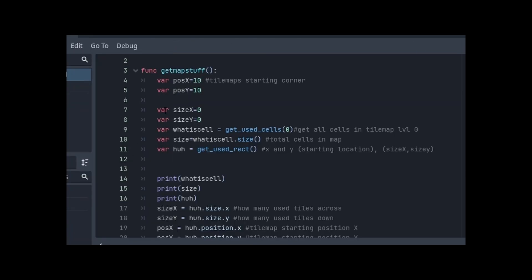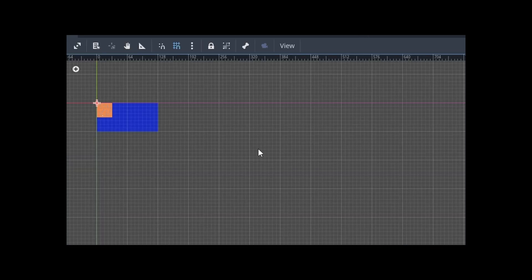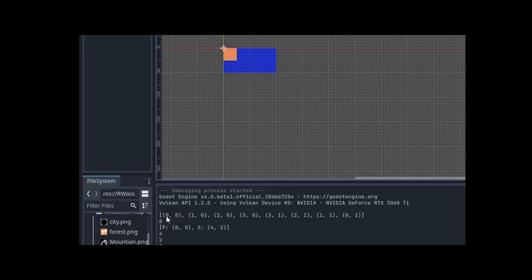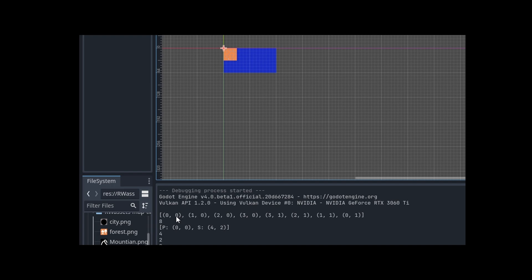So what is cell is a variable that calls get_used_cells. What this does is get all cells in the tile map of level zero. This is Godot 4 beta. So this tile map is level 4, so it's going to get all of these cells. And that displays down here. First cell, second cell. So this is a vector X and Y.